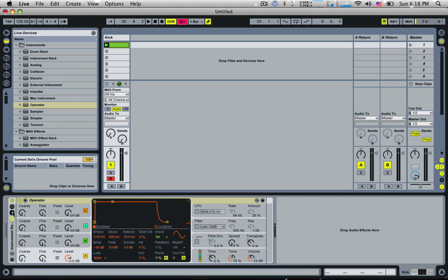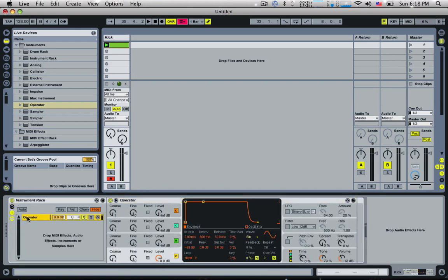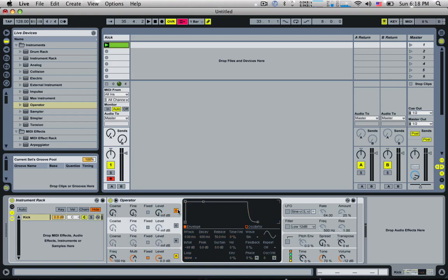So if we go into this chain, I'm going to call this first chain with this operator, we'll call this the actual kick. I'm going to make this a fixed one oscillator, just a fixed pitch. We're going to turn the other three oscillators off.